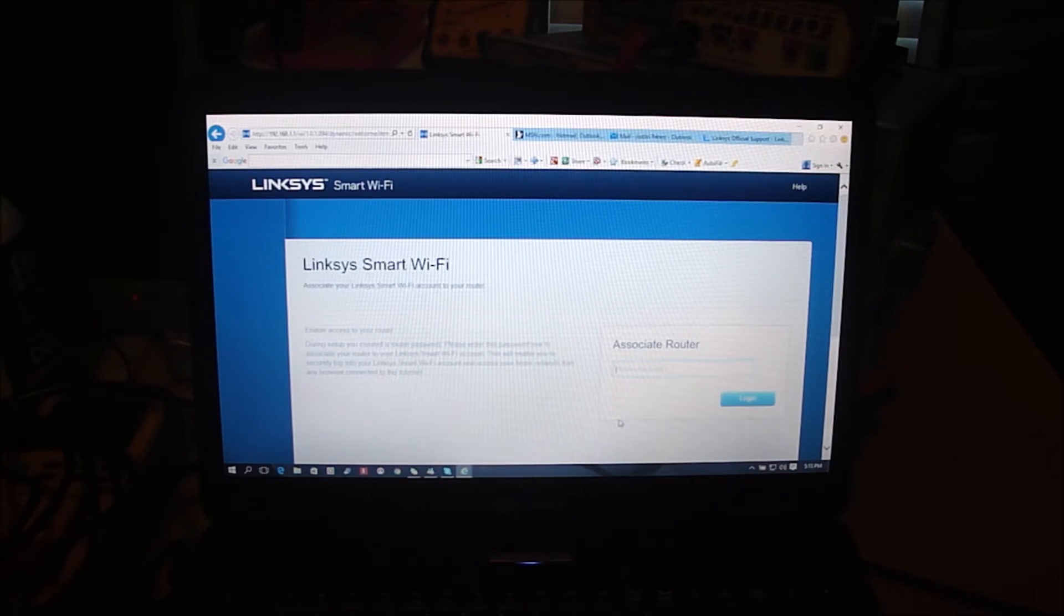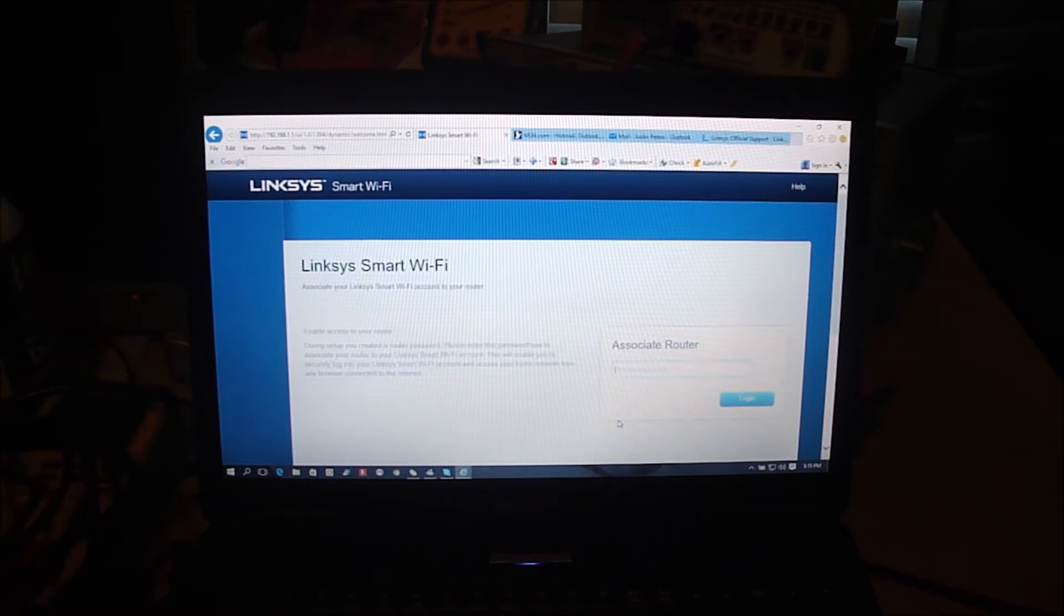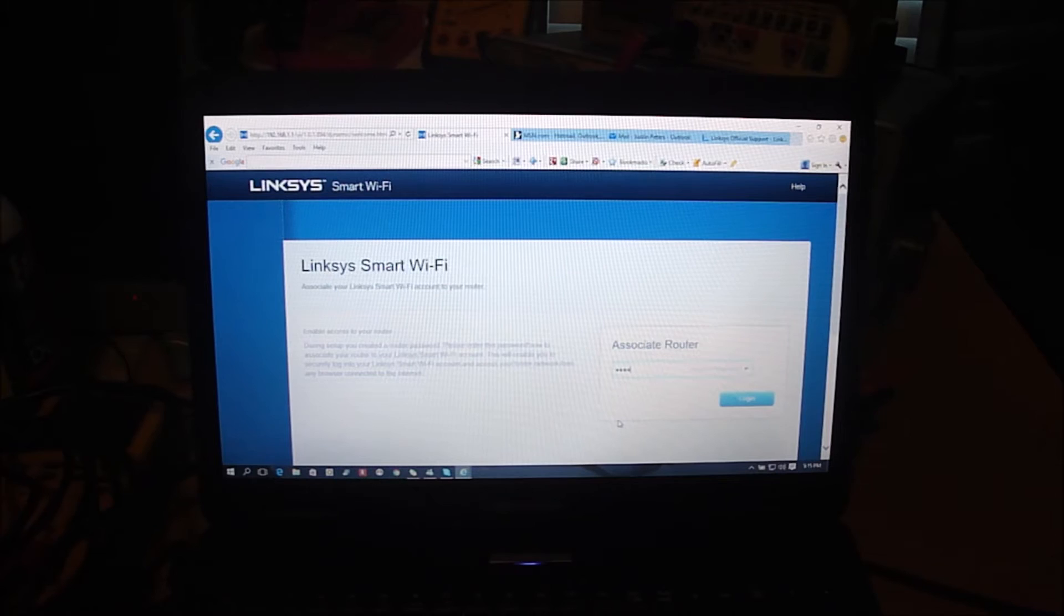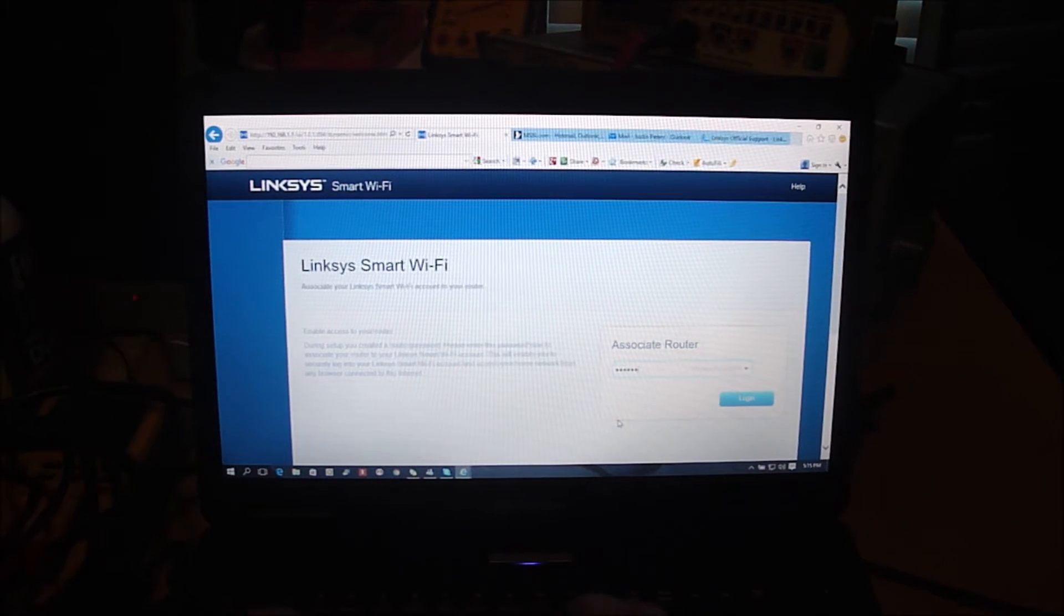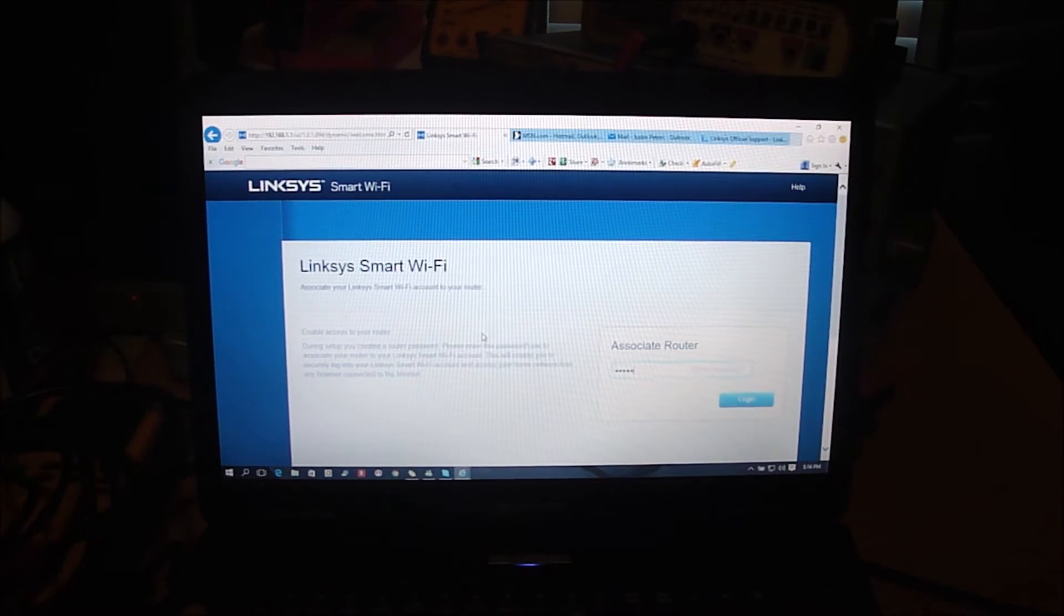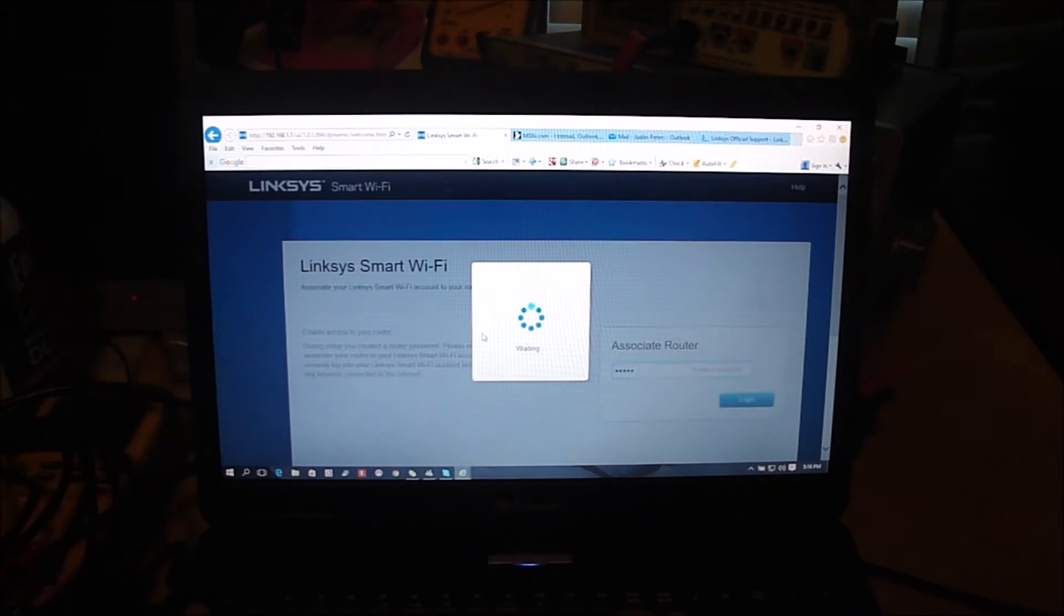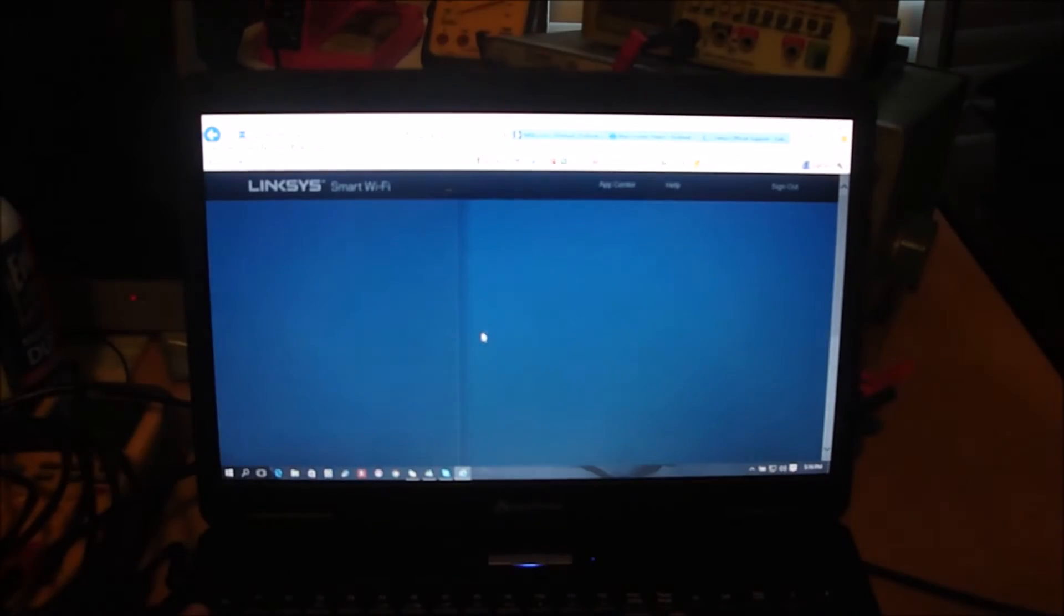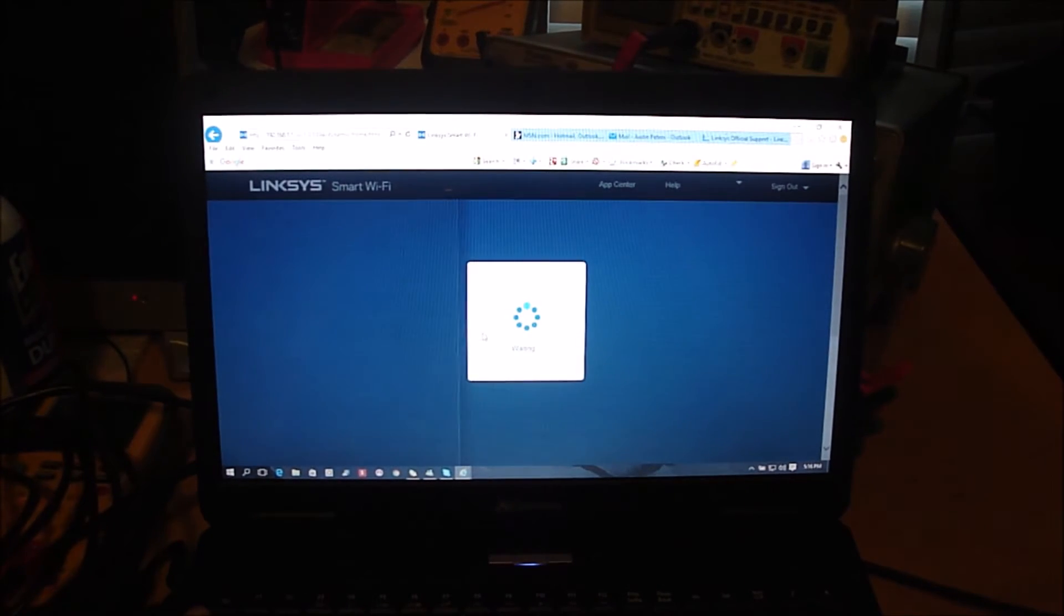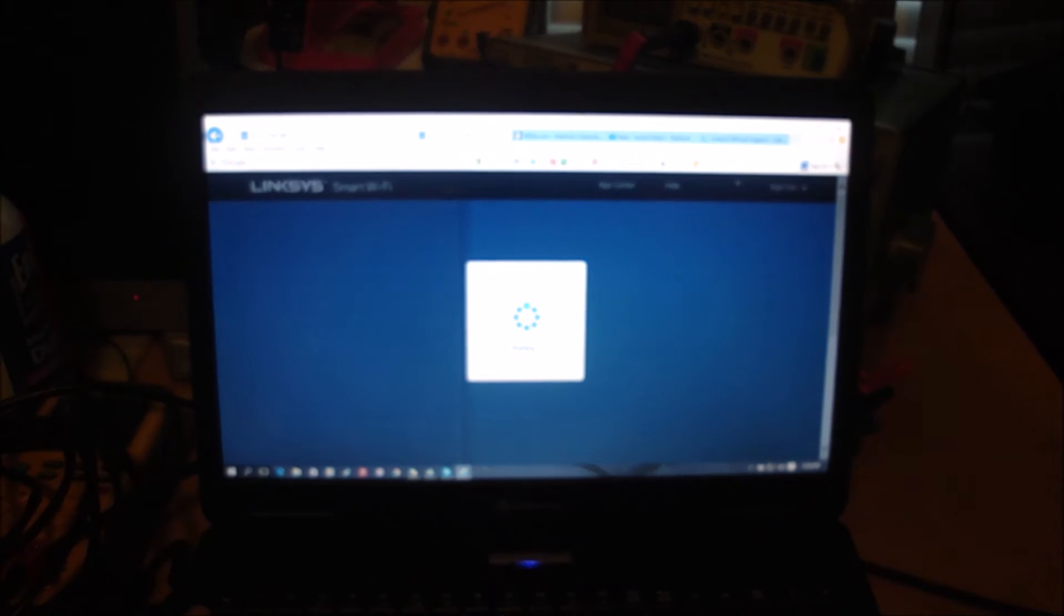I gotta enter the password for the router itself. Okay, so the default password is admin if you haven't set one up yet.